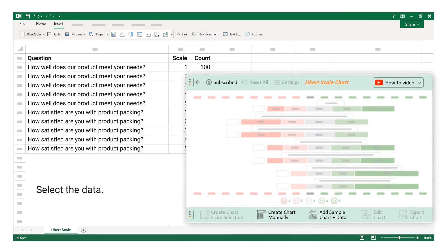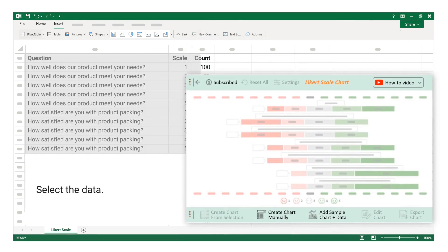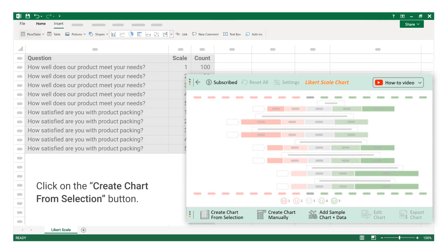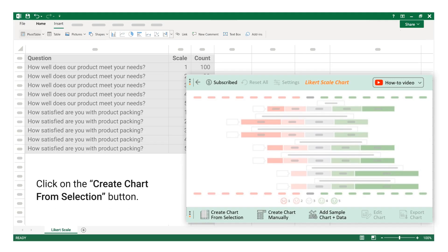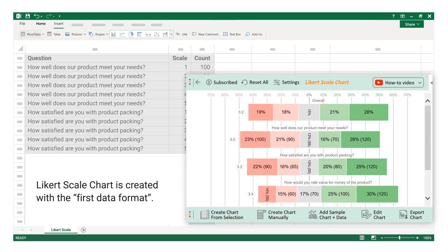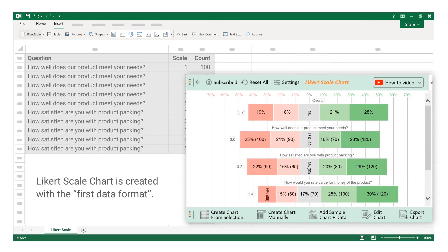Select the data, then click on the Create Chart from Selection button. The Likert scale chart is created with the first data format.